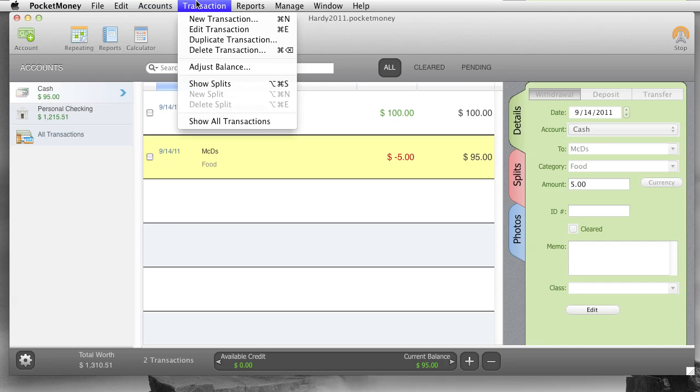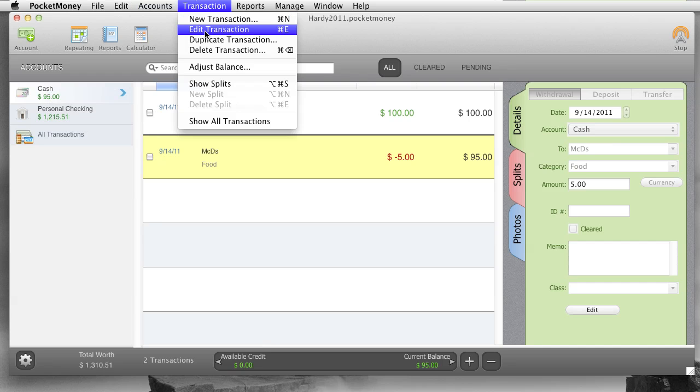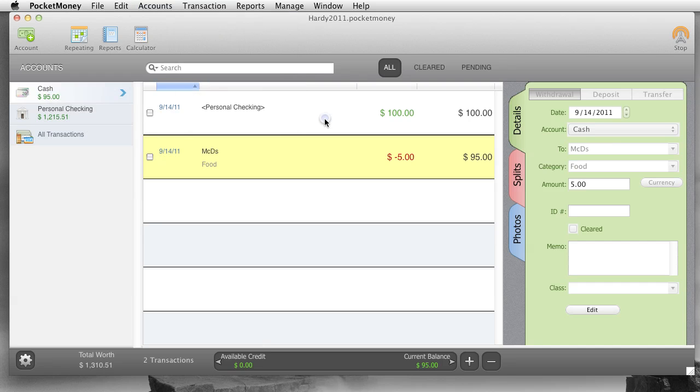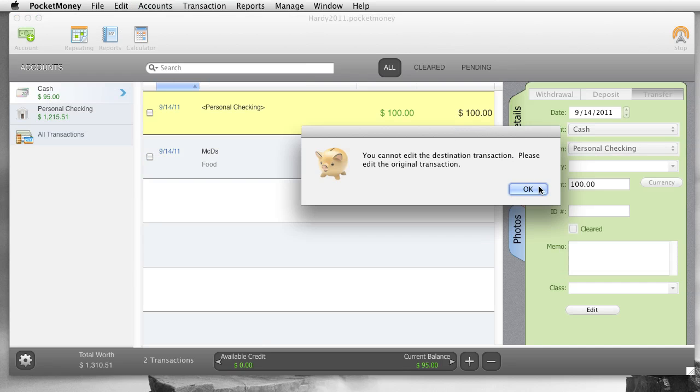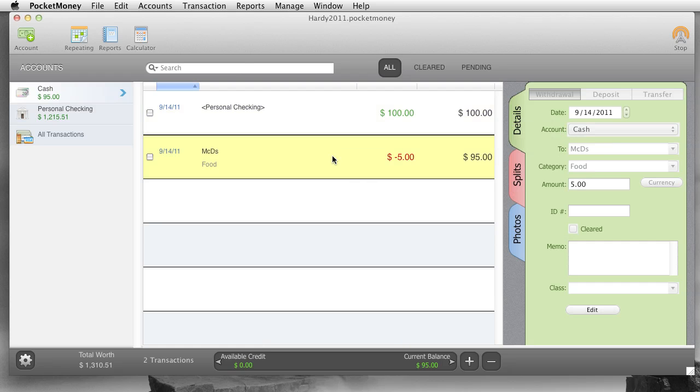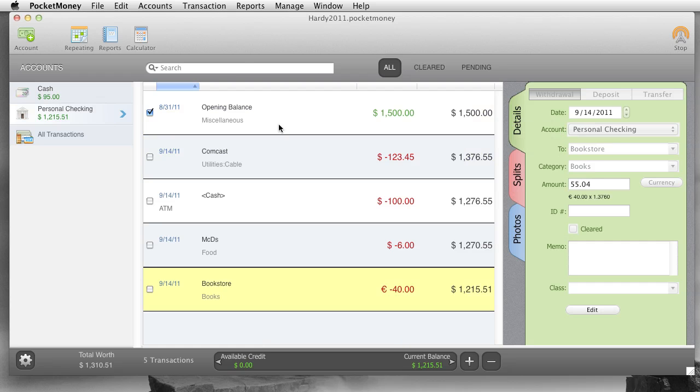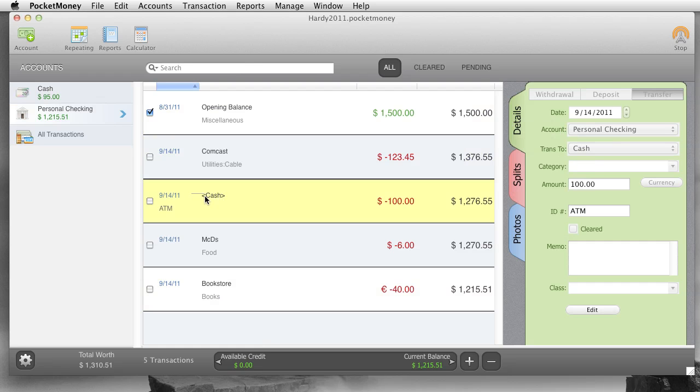Transactions. New transaction. Shortcut, command N. Edit transaction. If you're on the row, you can edit it and special case. So if you're a transfer, you only have, you can only edit the main, where it came from. You can't edit the other side. So we'd have to go over here, edit this transfer here. You'll also notice transfers are in less than, greater than signs. That just shows it's transfer.